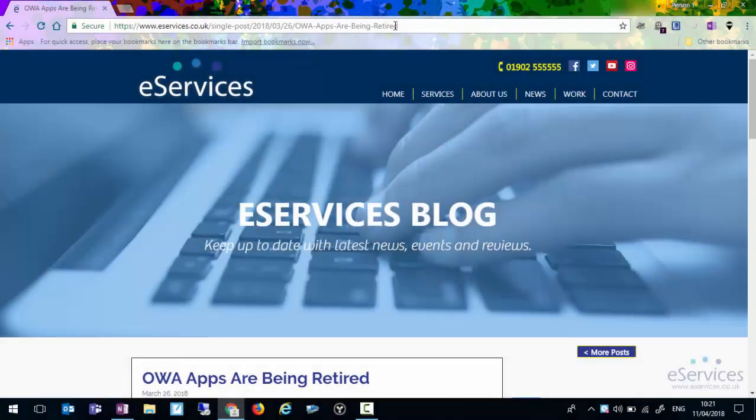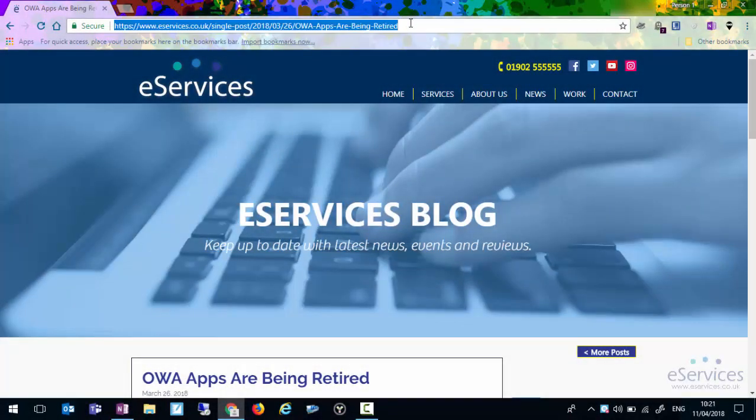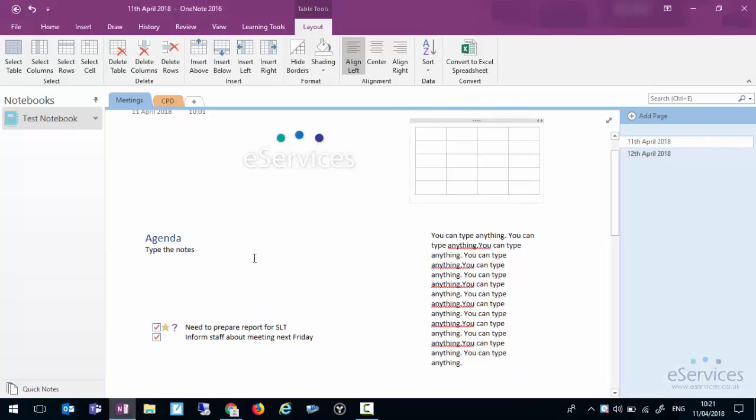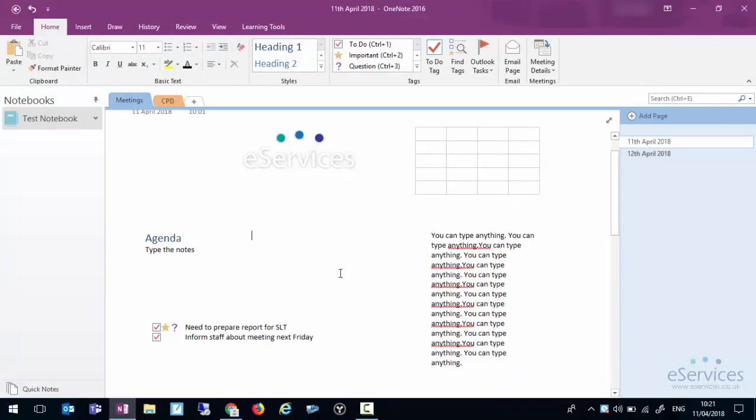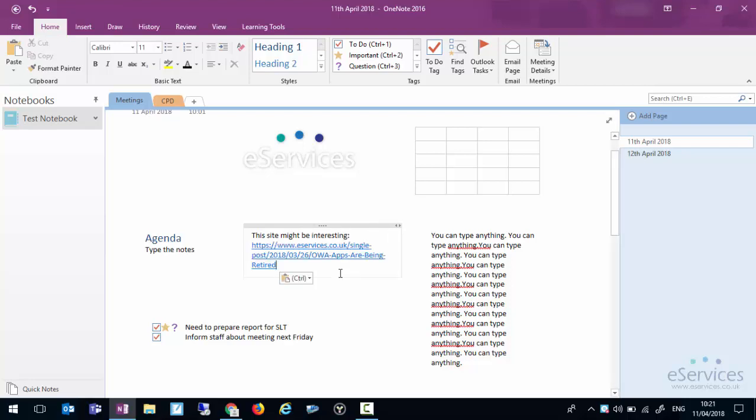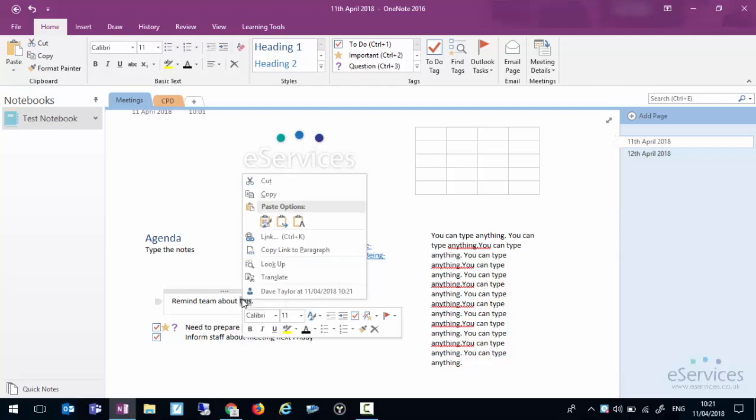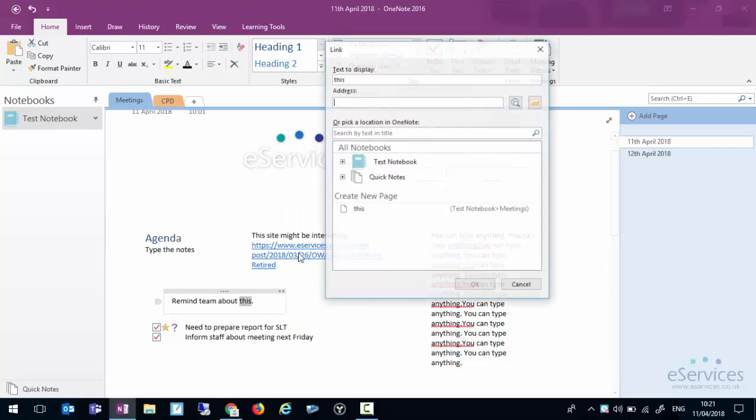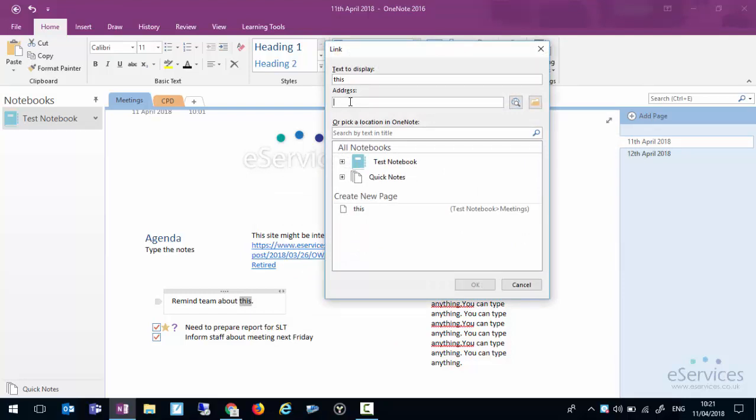Go back to websites. We can also copy the URL and I can either type a little note or I can create a link. So you see I've just highlighted the word this, right click and link. It gives me the option to put a web page in.